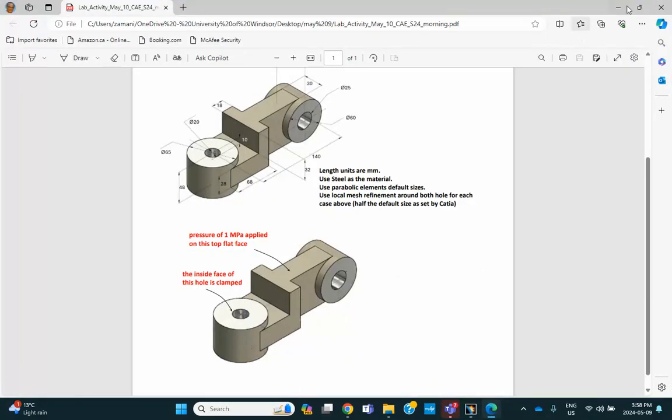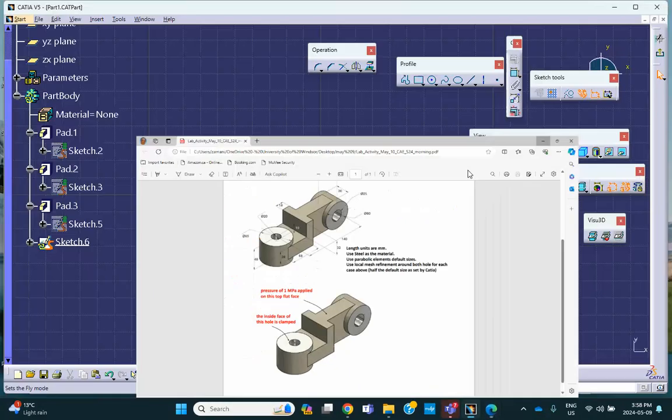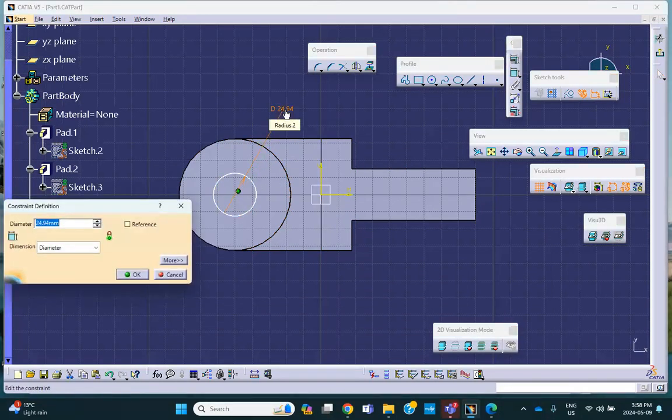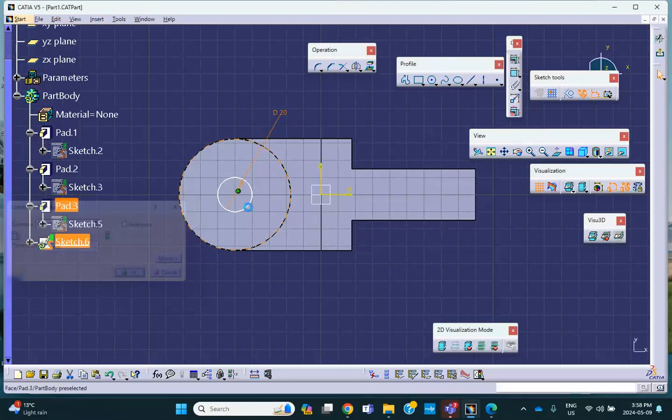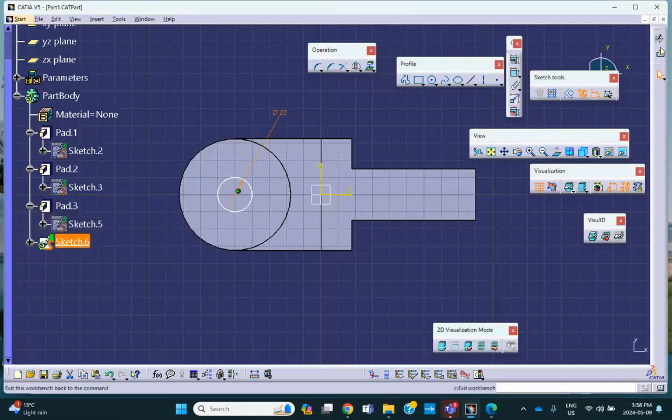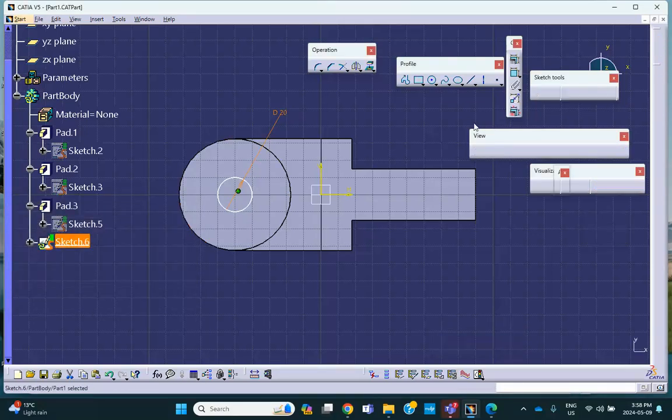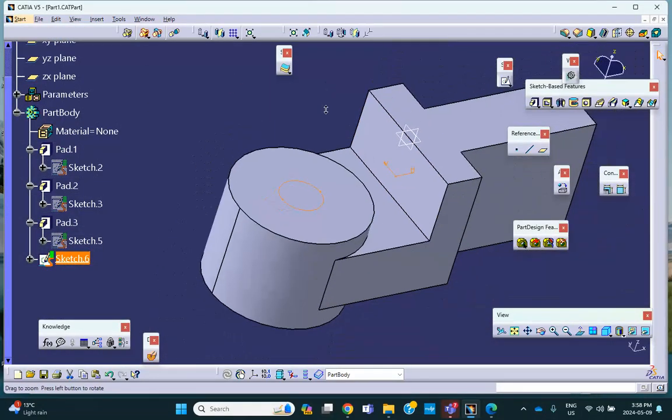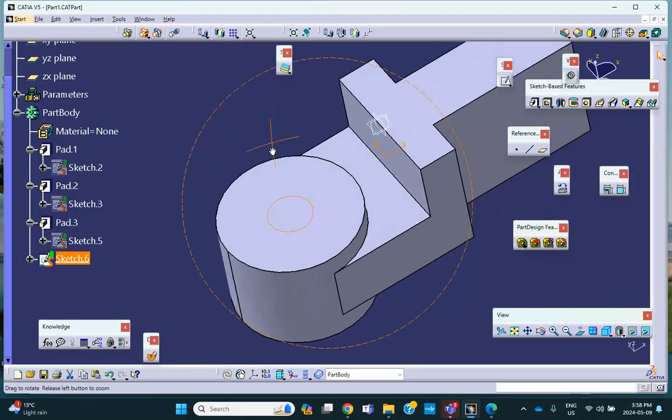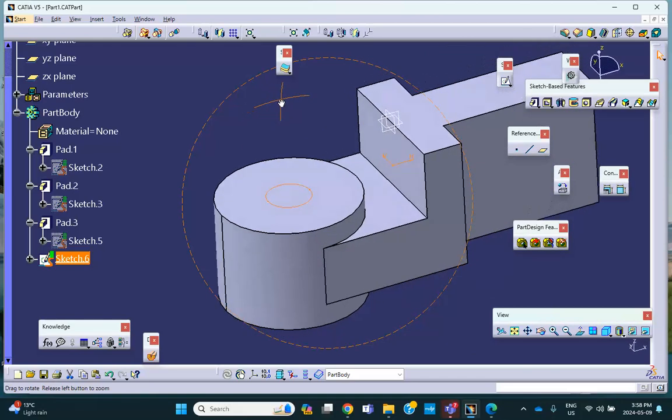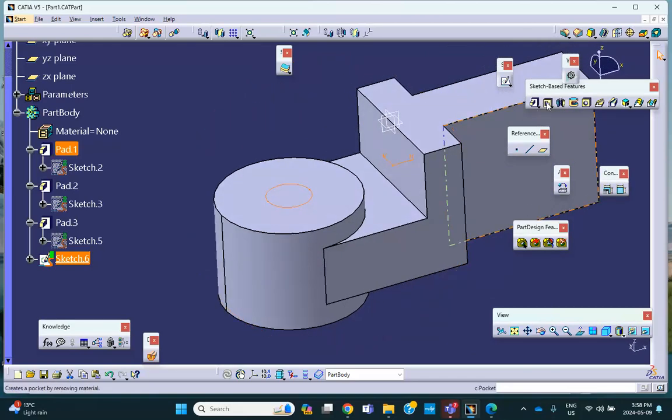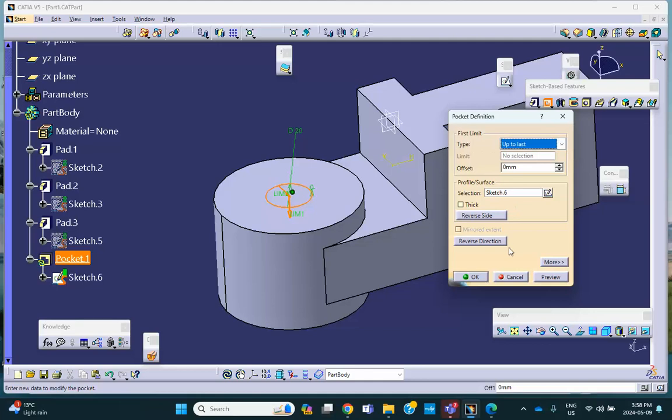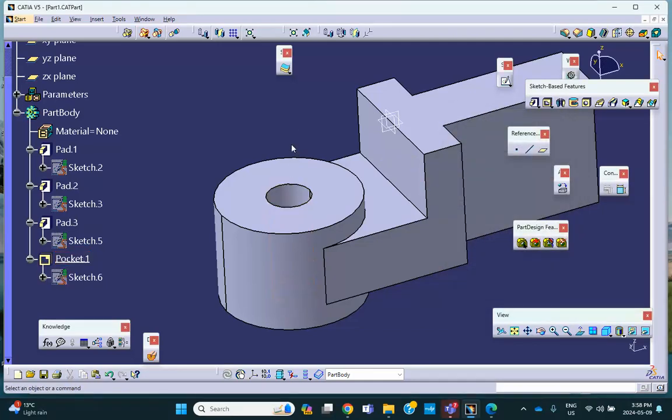So let's go back here. Dimension. Diameter 20. Say, okay. Exit. Very good. And then you make a pocket. Yeah. Make a pocket all the way through. So up to last. There we are.